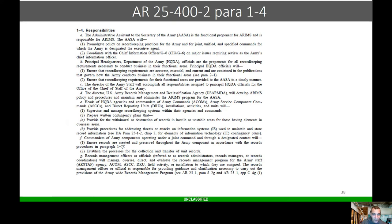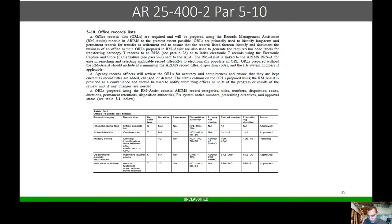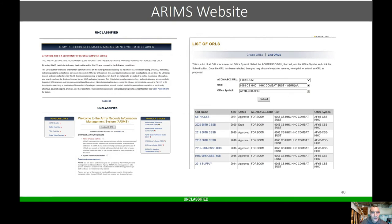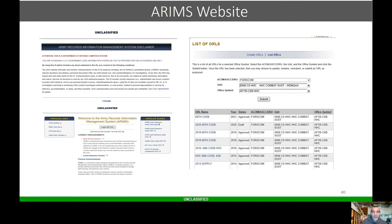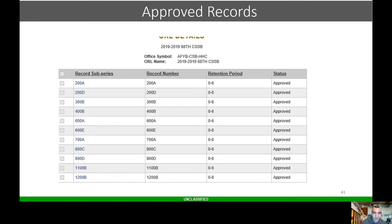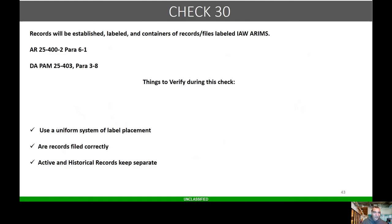Here's AR 25-400-2, talks about records management officers and officials. They will be appointed in writing. This is just an example here of the orals prepared. We're going to get further into ARAMS in a couple weeks. Here's the ARAMS website. Make sure they can log in. When you log in, it'll tell you if the oral is approved, if it's draft, if it's pending approval, or if they don't have one. That's how you can tell if the unit truly has an approved oral.